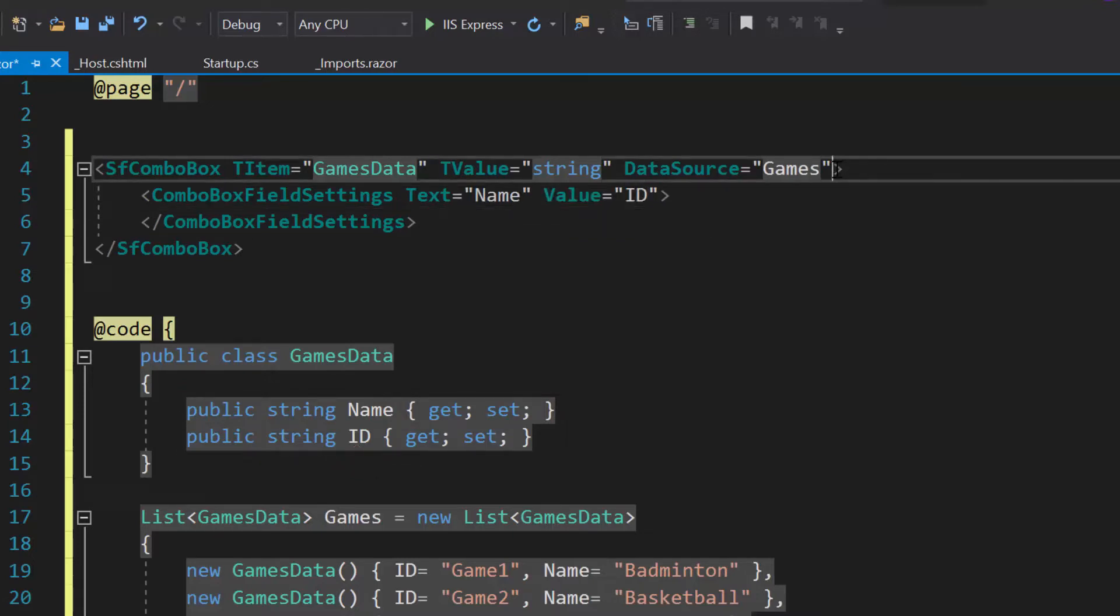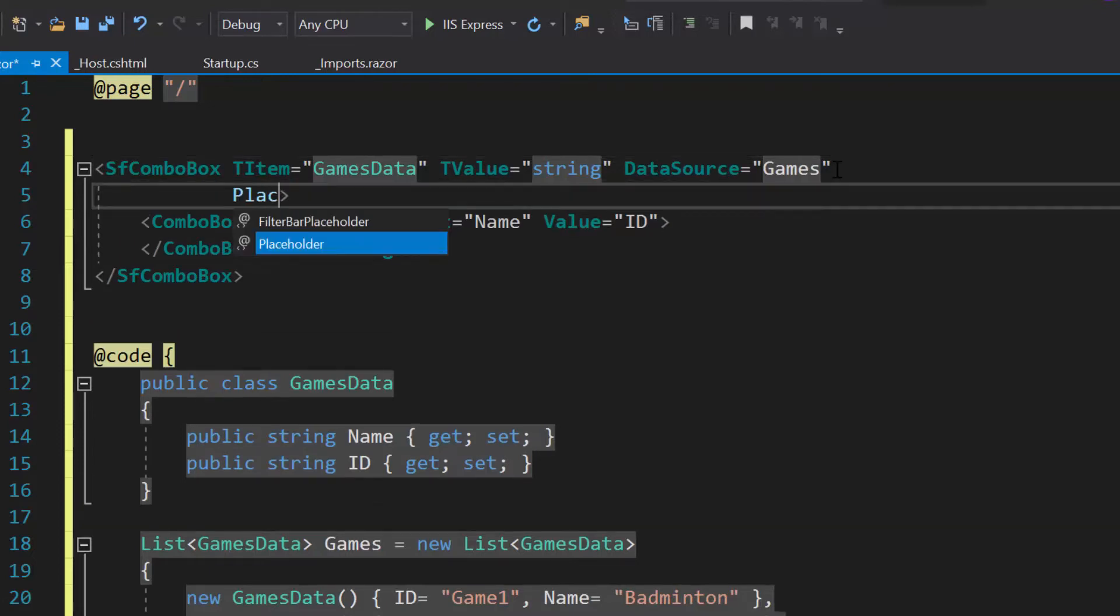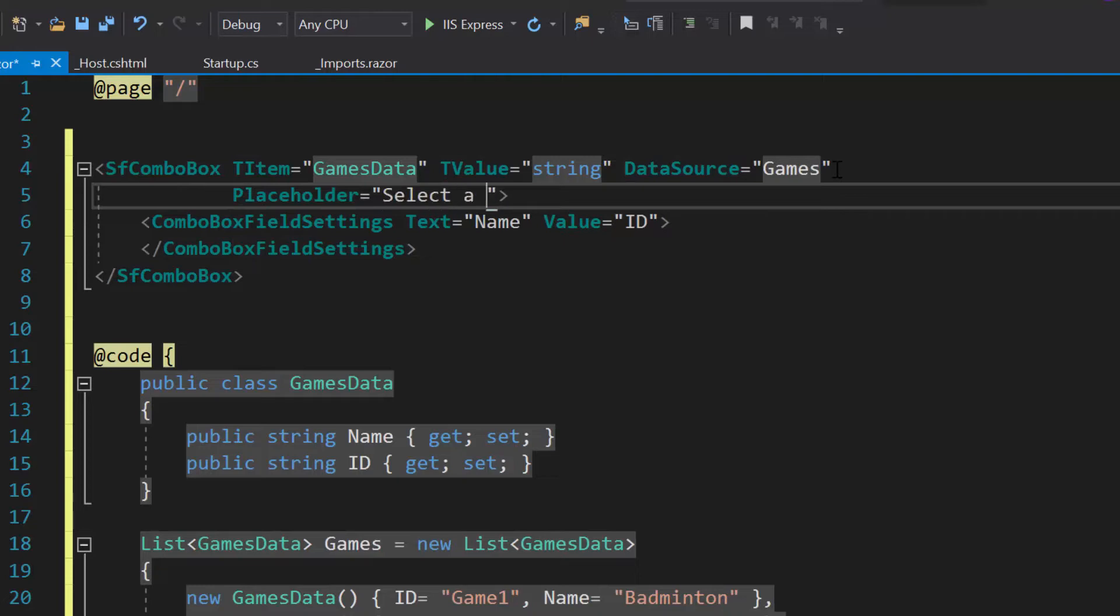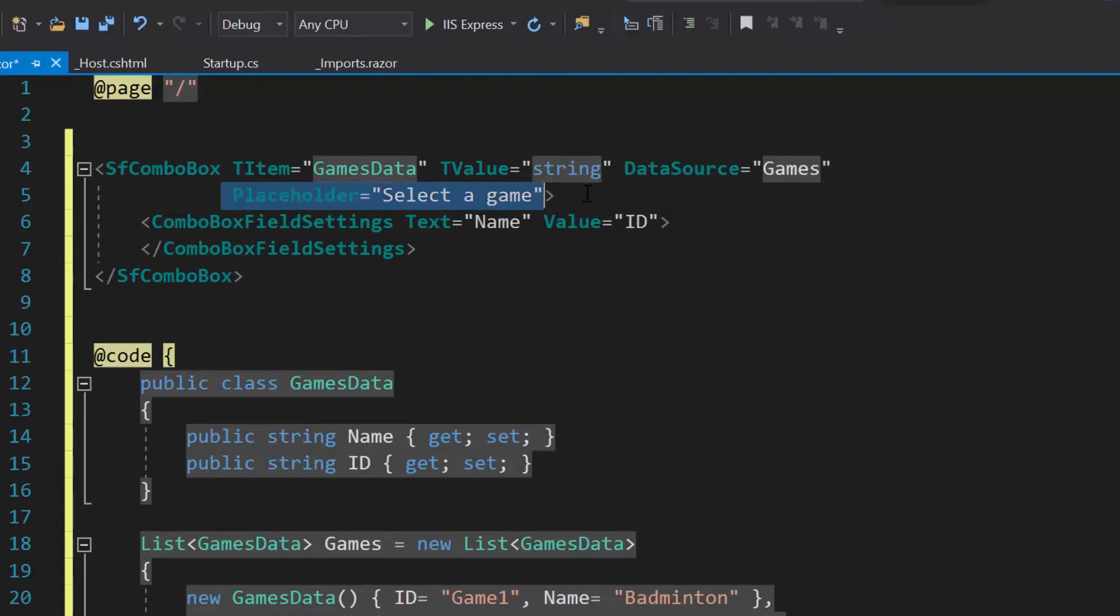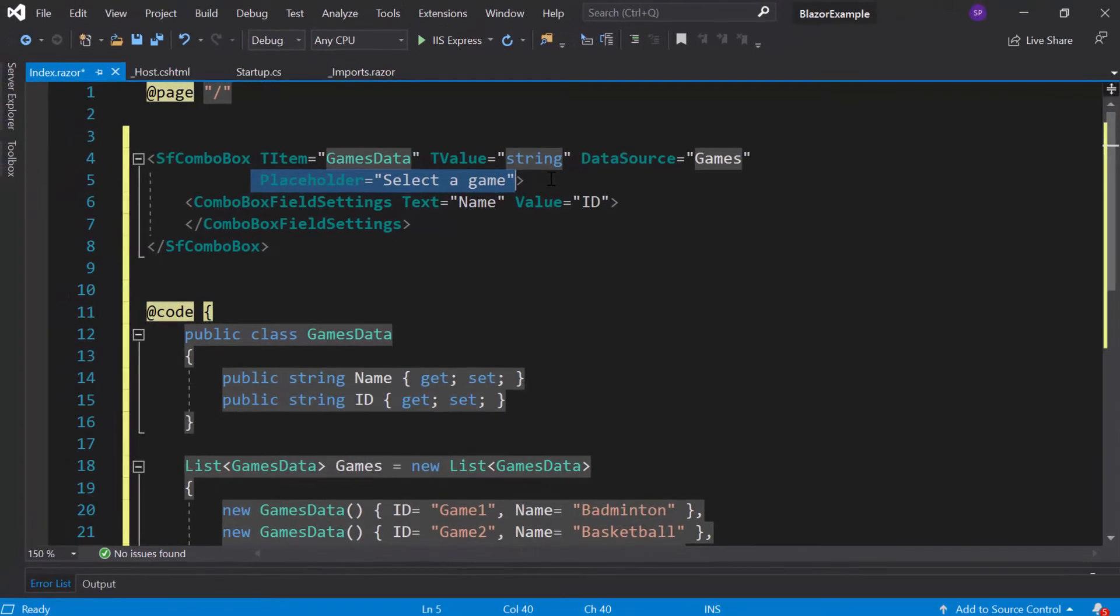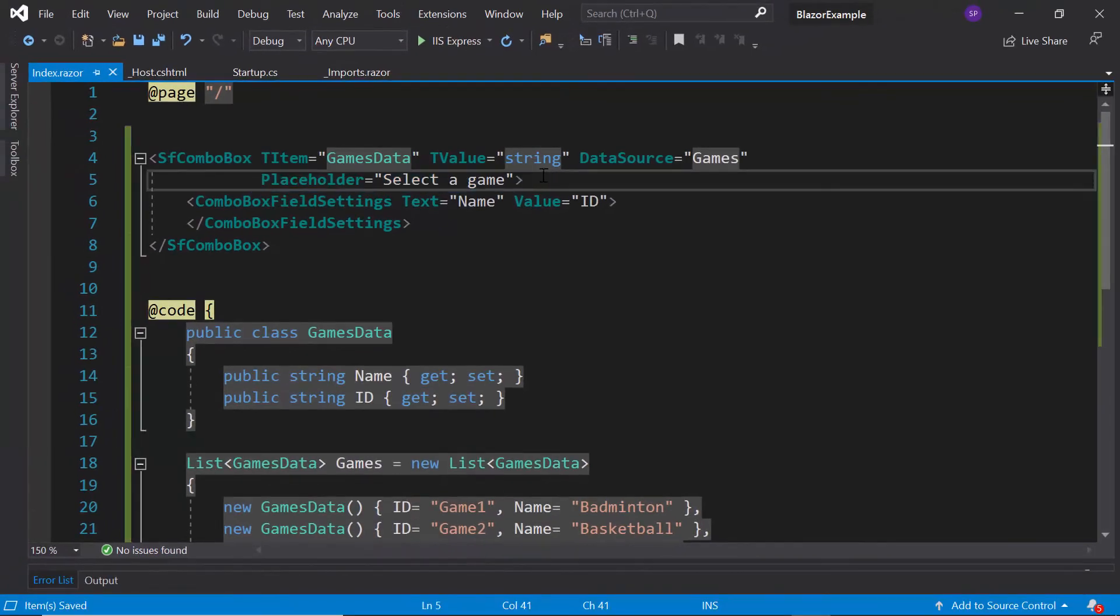Also, this data source contains a list of sports. So let me define the property Placeholder with the value 'select a game' which will be displayed in the ComboBox component as description. Now, I'm going to run this example.